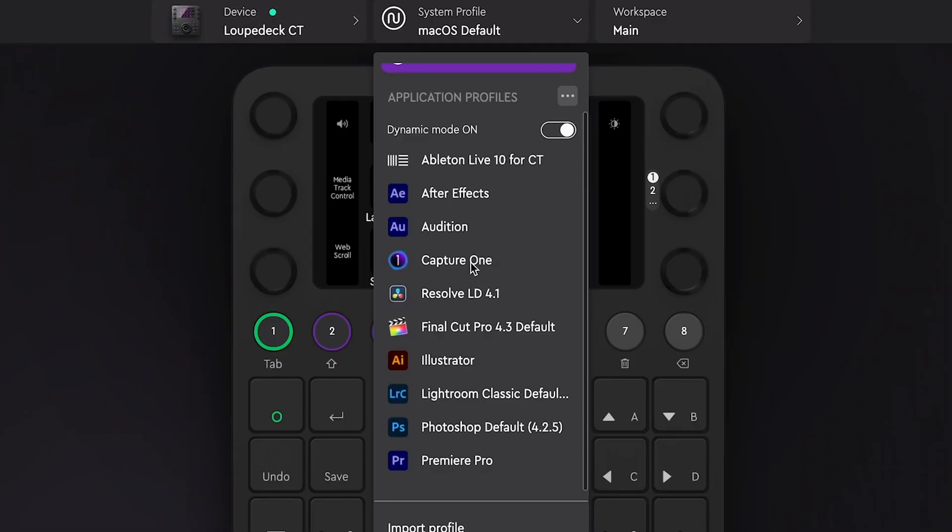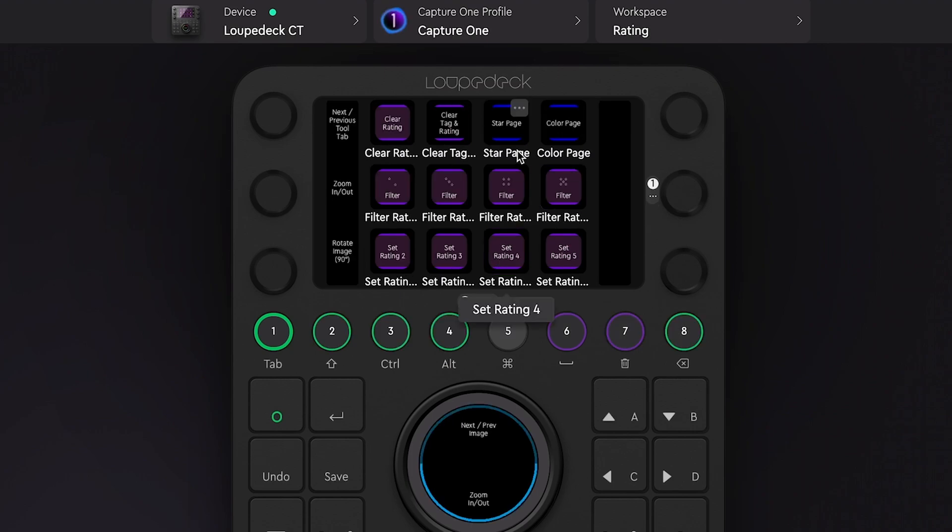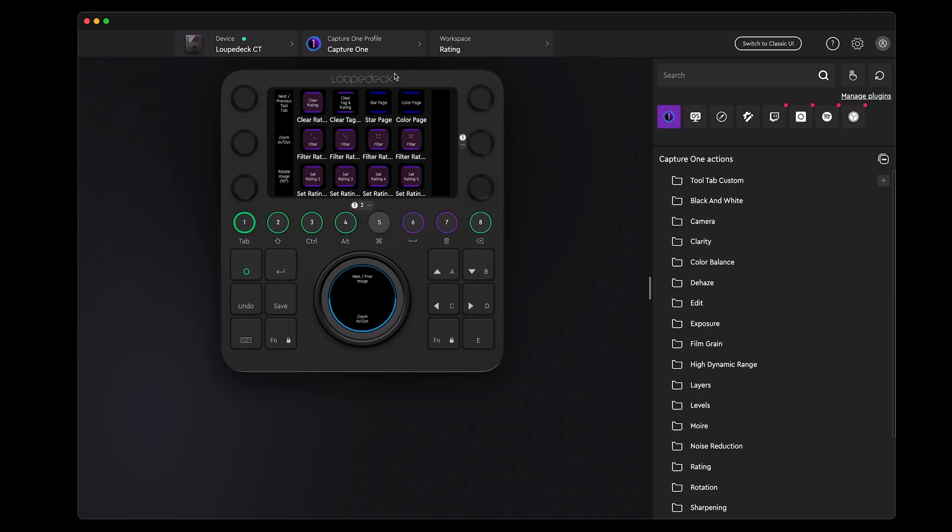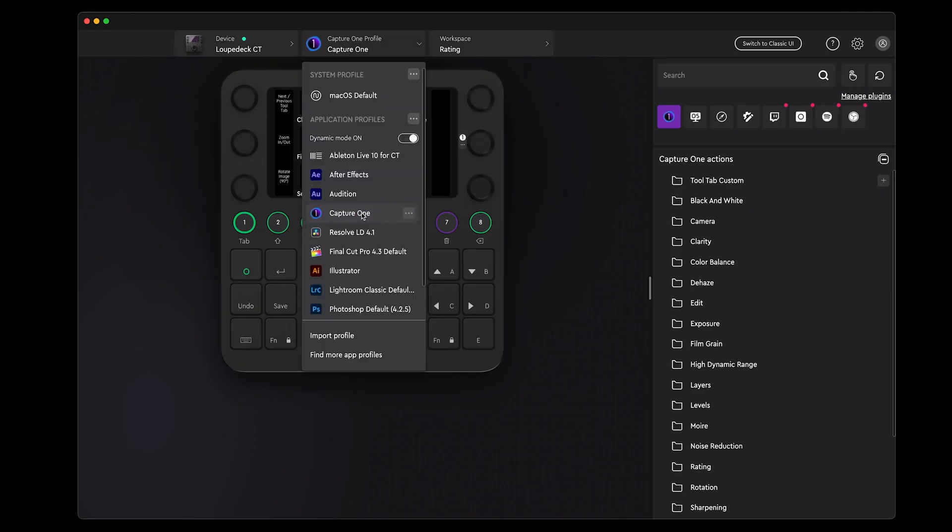At the time of this video, the LoupeDeck CT is not new. It's been around for a couple of years now. But what is new is the integration with Capture One. LoupeDeck completely revamped their Capture One integration, which is now included in version 5 of their control panel software that you can download now for both Mac and Windows.